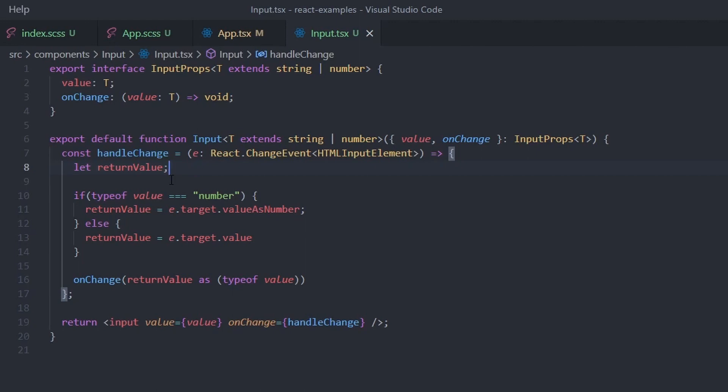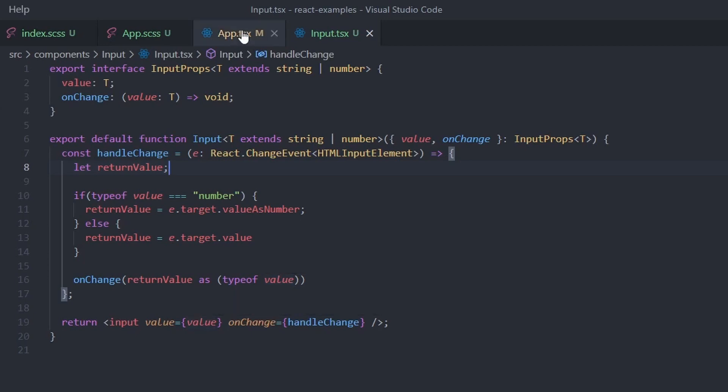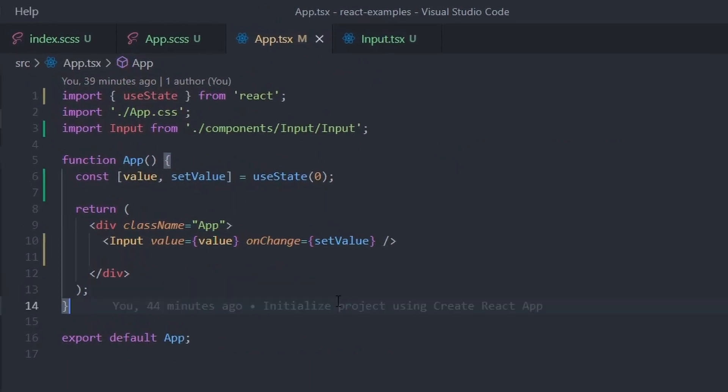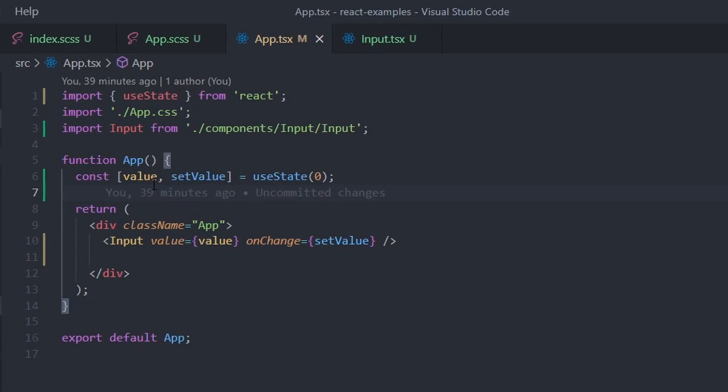The value inside the component is now of type T and the value passed into the component will always have the same type as the one coming out. If we now look at the same code in app.tsx, it suddenly works. The value of the onChange callback is now always a known type. In this example, a number.